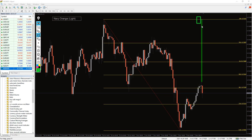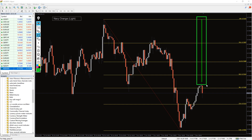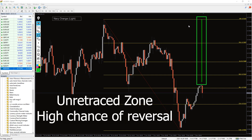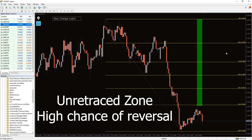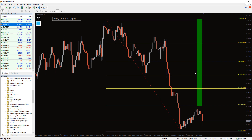A nice feature of this tool is the fact that the Fibonacci indicator highlights in green areas near which the probability of the end of the correction and the resumption of the trend is the highest.